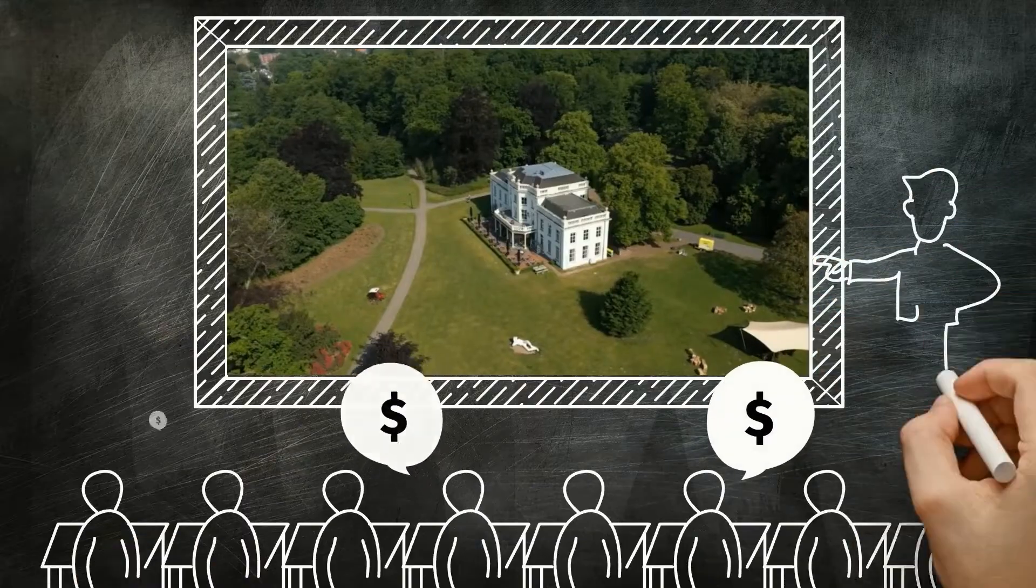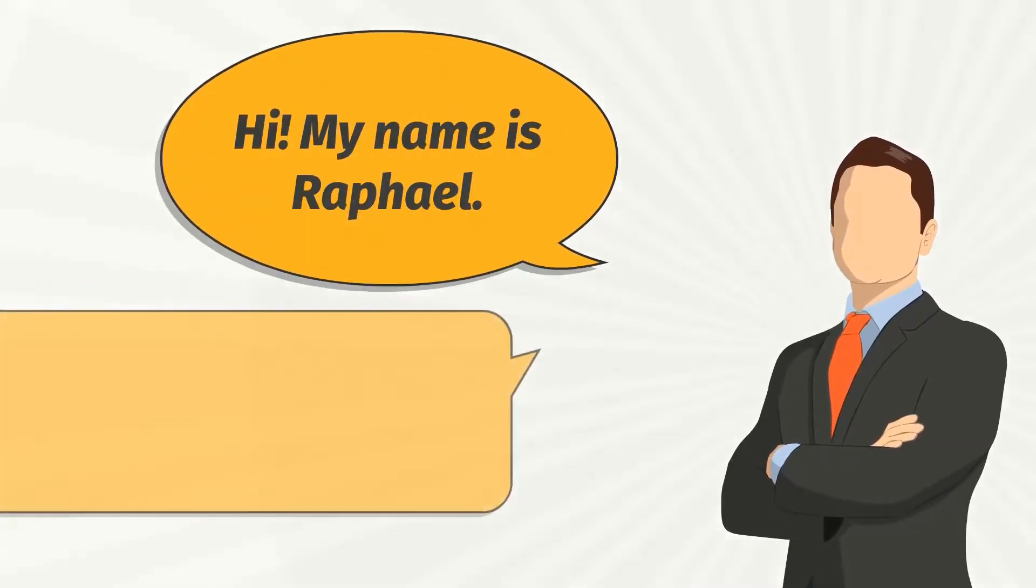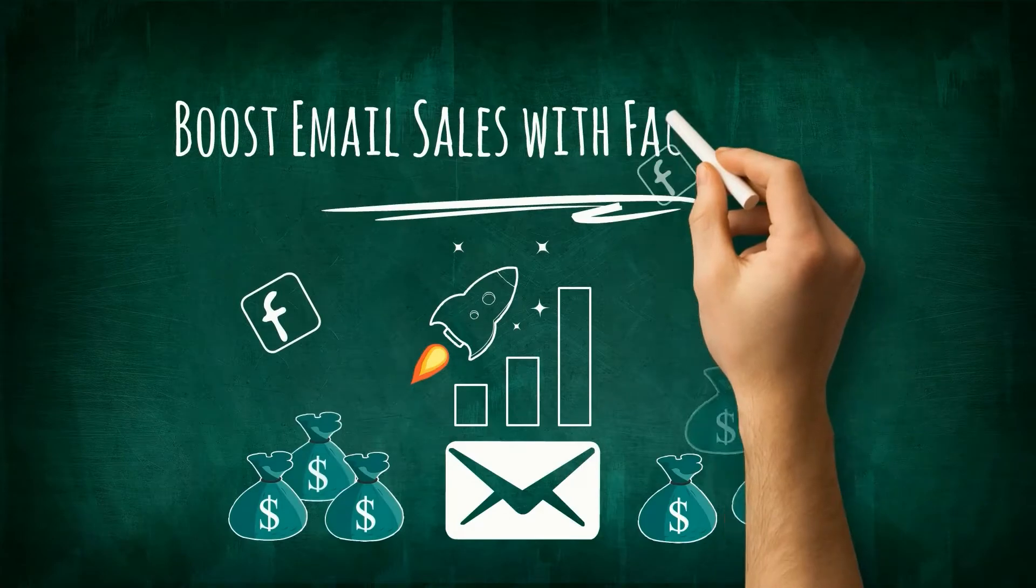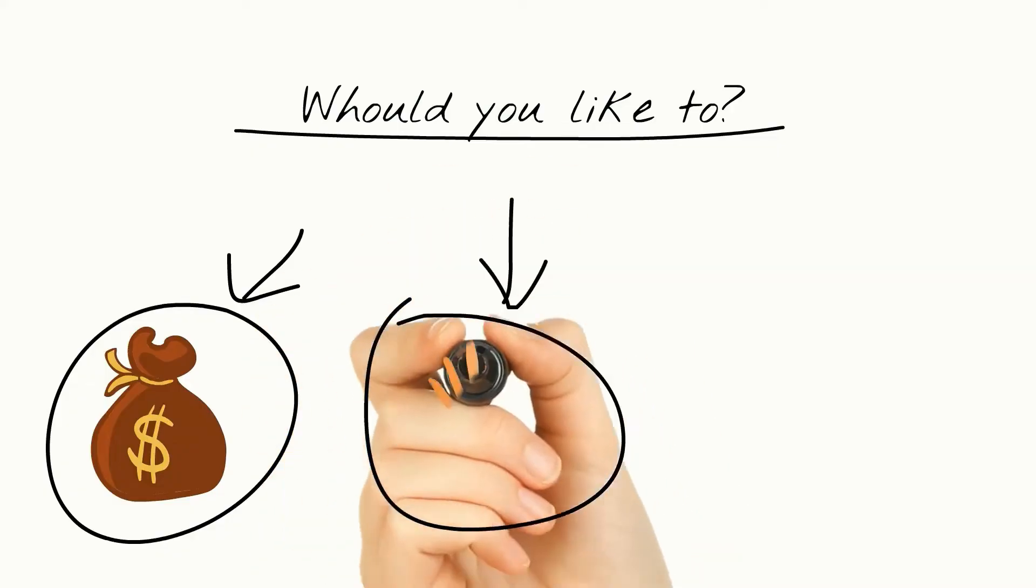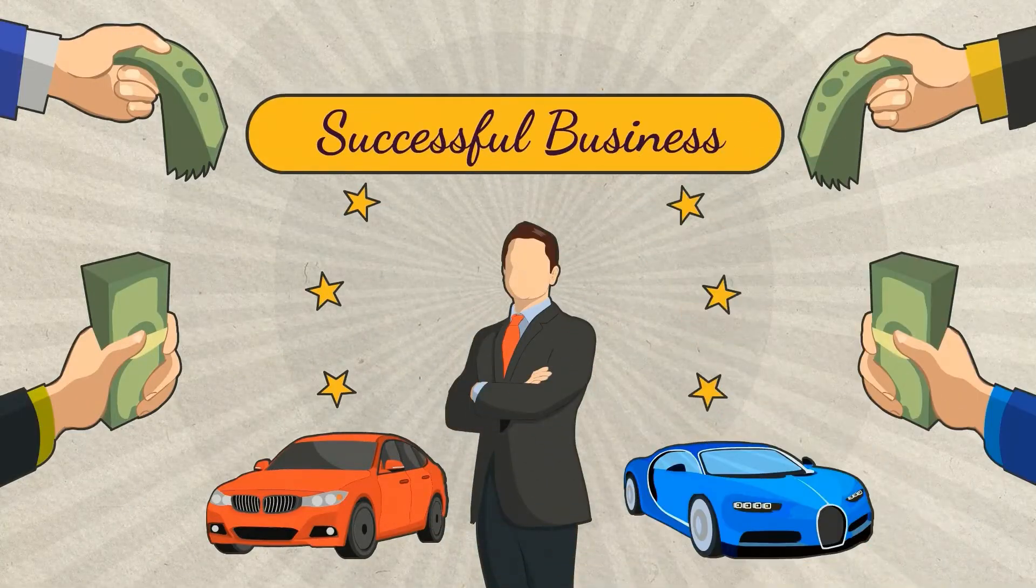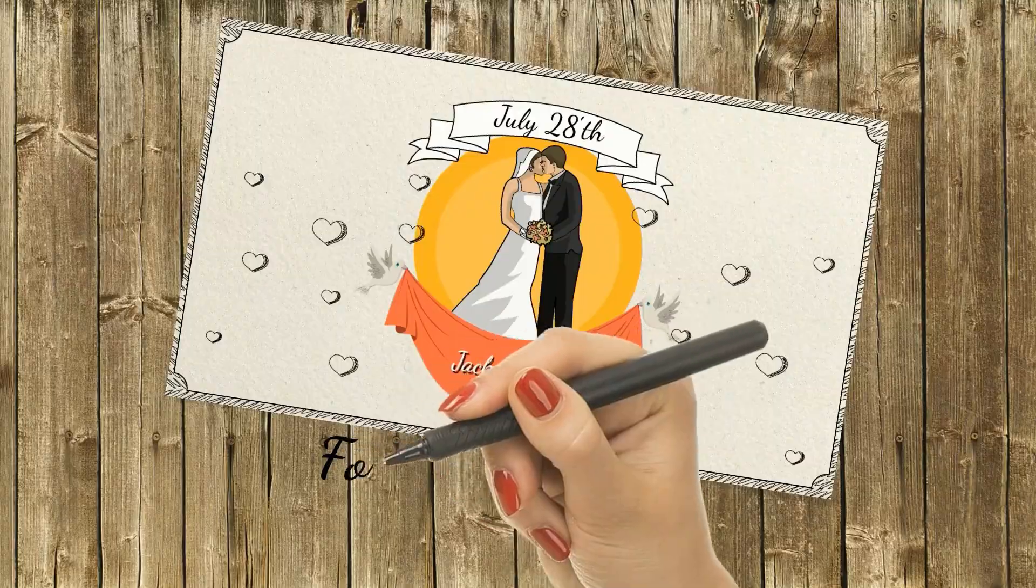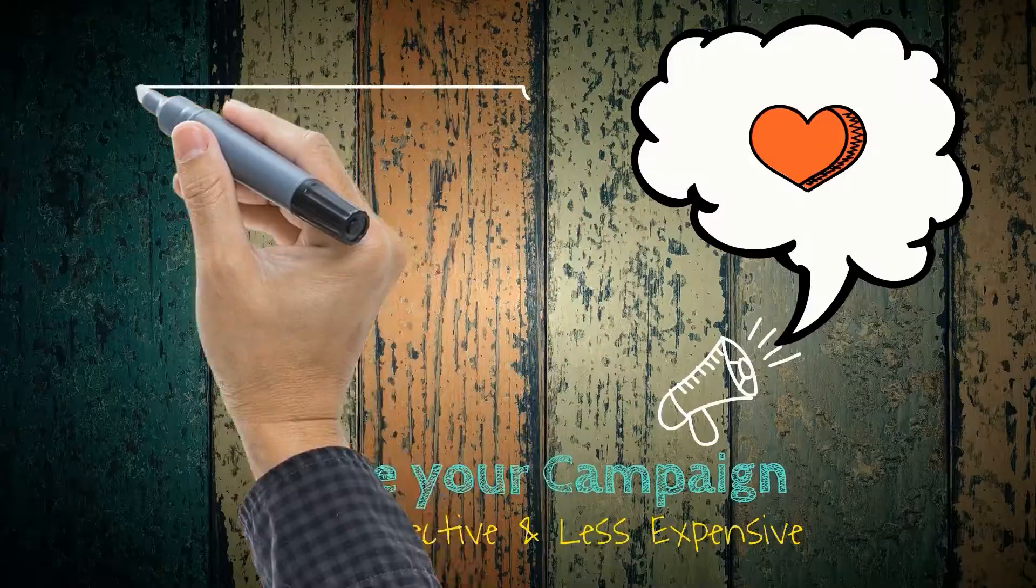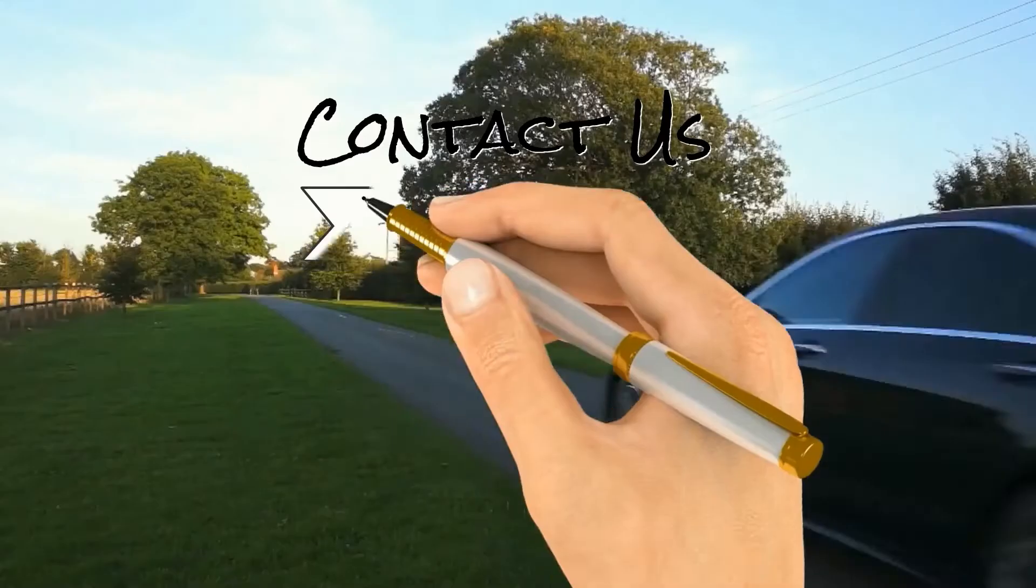Blackboard Doodle videos, whiteboard Doodle videos, greenboard Doodle videos, glassboard Doodle videos, custom videos, any kind of Doodle Video you want.